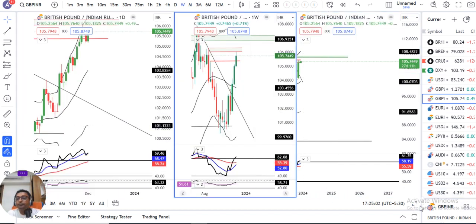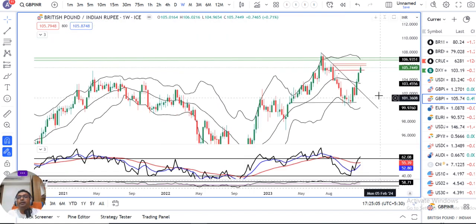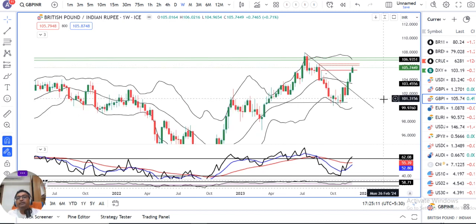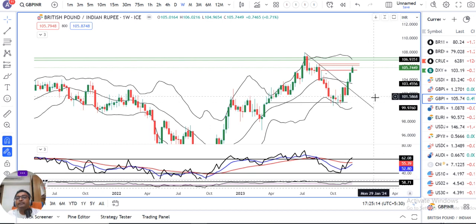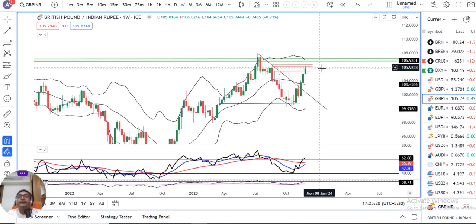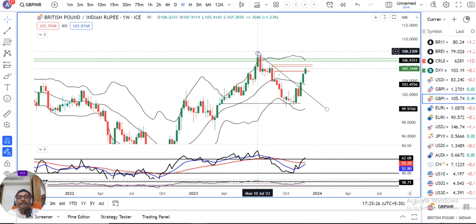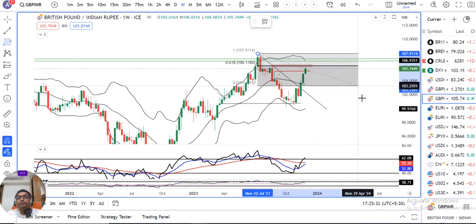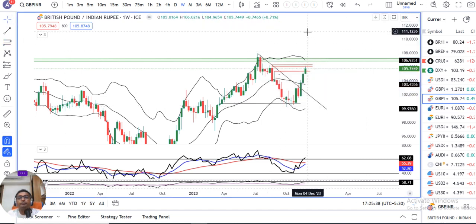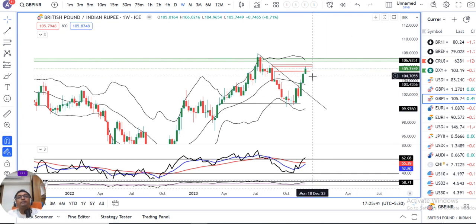Coming to the weekly perspective for GBP/INR: there is an immediate resistance zone at 106 to 106.40 levels. The RSI has moved above 60 and is currently at 62.08, so there is no RSI resistance immediately. But price-wise one resistance is there, and we need to see whether it is respecting it or not. Importantly, the July-to-October Fibonacci retracement has already been crossed above 61.8% — that hurdle has been overcome — so we can look for buying opportunities.